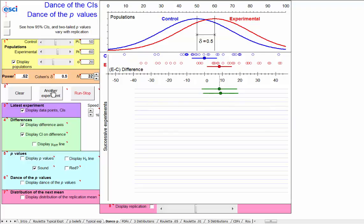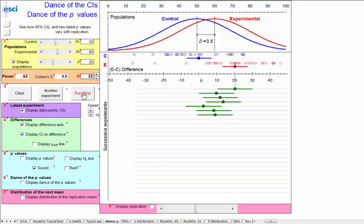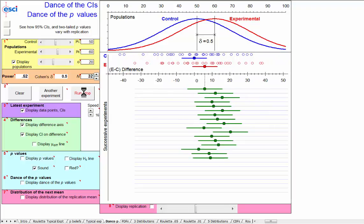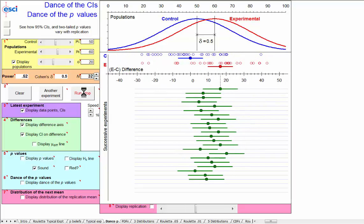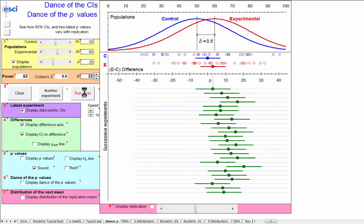Do it again, and we happen to estimate around about three points. And we can run this down, and there is the dance of the confidence intervals, exactly as we'd expect.